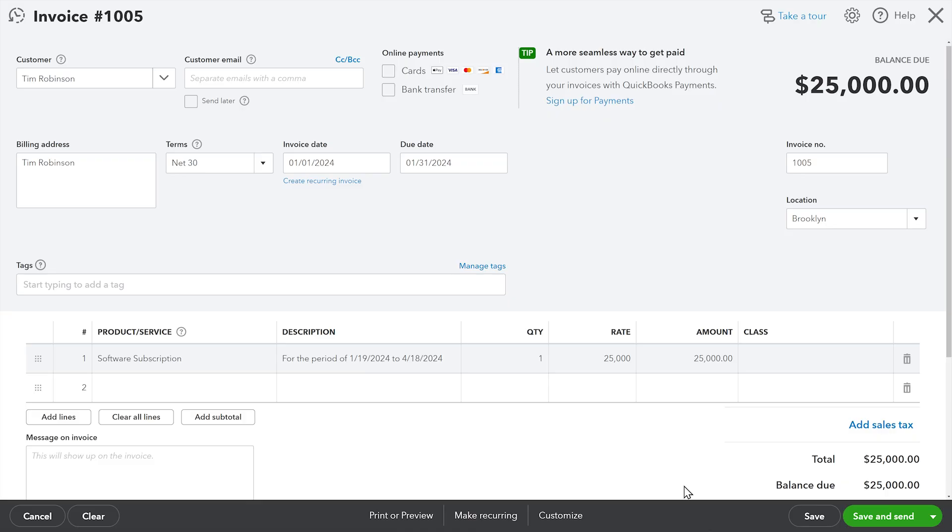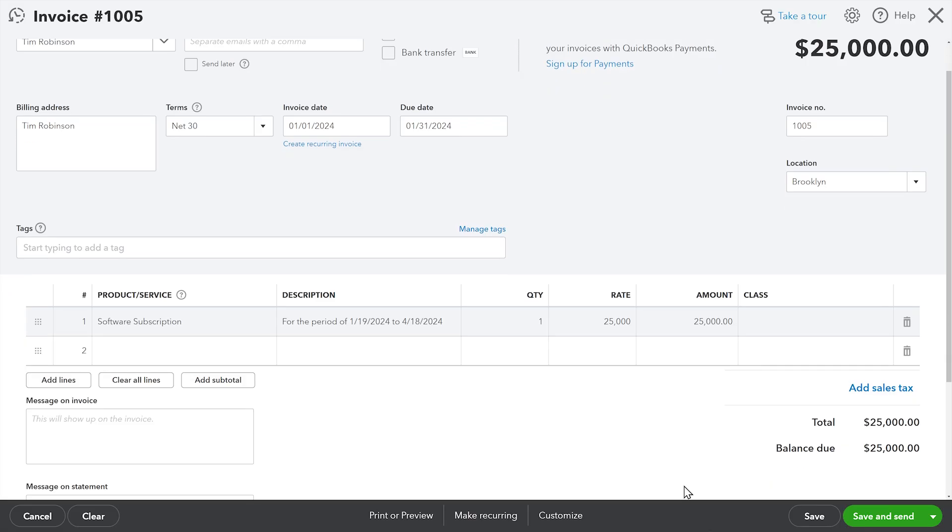I'm selling a software license for 25 grand for the period 1/19/24 to 4/18/24. Just like with the expense, it's going to recognize that revenue over the course of the entire period, even prorating the first and last month according to the number of days in the month.